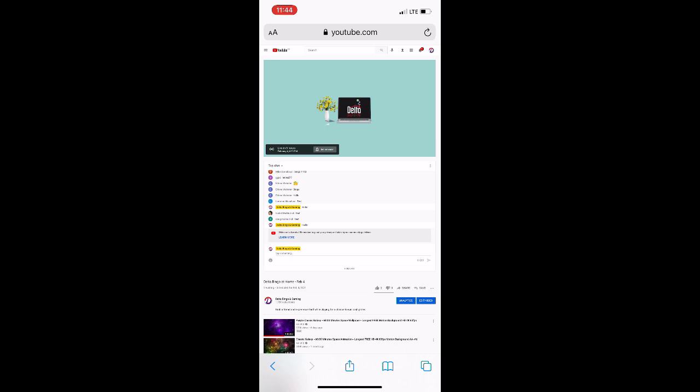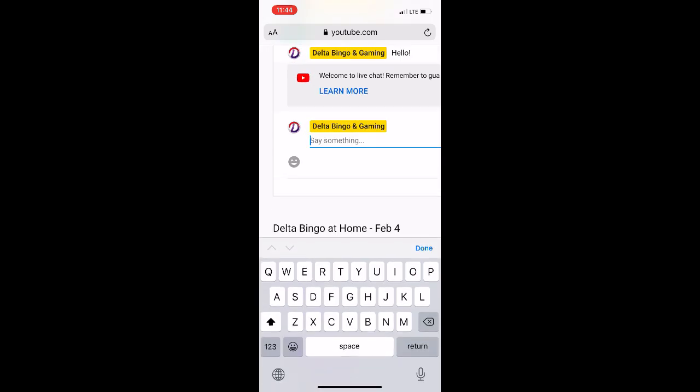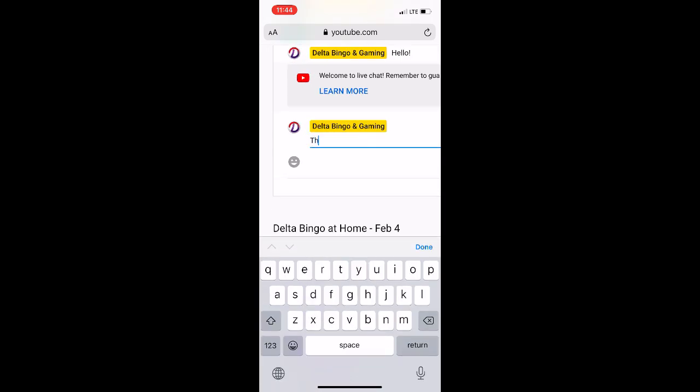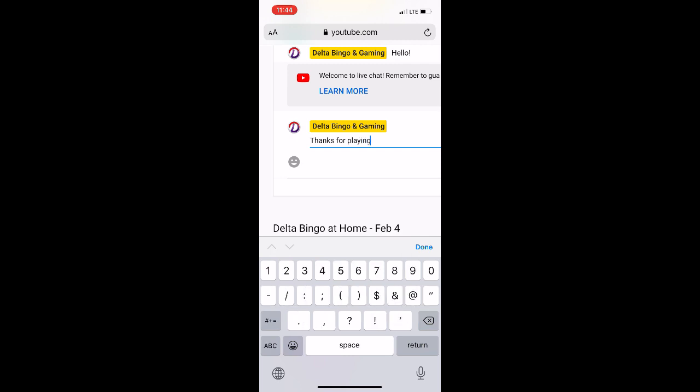You'll notice now that the black screen is replaced with the Delta Bingo at home icon and the commenting feature is now available to you. Don't forget to leave your test comment before the game to ensure you're ready to go. Thanks for playing. We'll see you on game day.